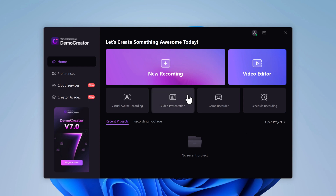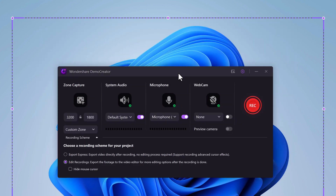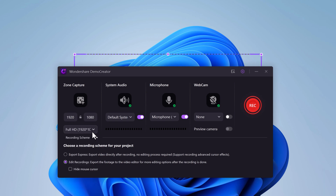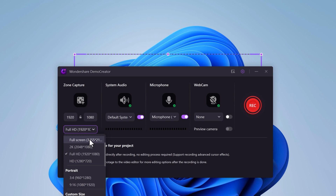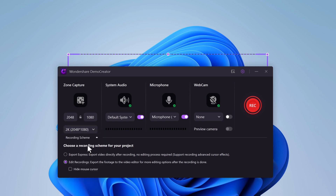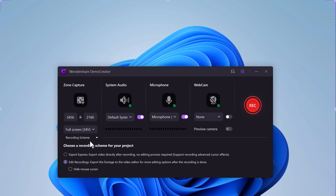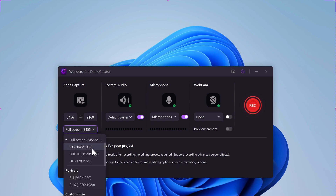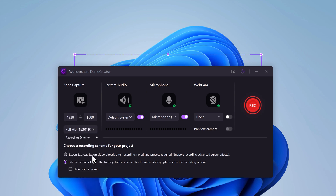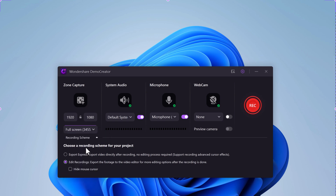Let's start with the core functionality: screen recording. Demo Creator makes it easy to capture any part of your screen, from a single window to your entire desktop. You can also record your webcam simultaneously, perfect for creating tutorial videos or live streams. You can choose full screen, 2K recording, 4K recording, Full HD, or HD, or even select a custom region. You can turn on and off default system sound, microphone, and webcam.